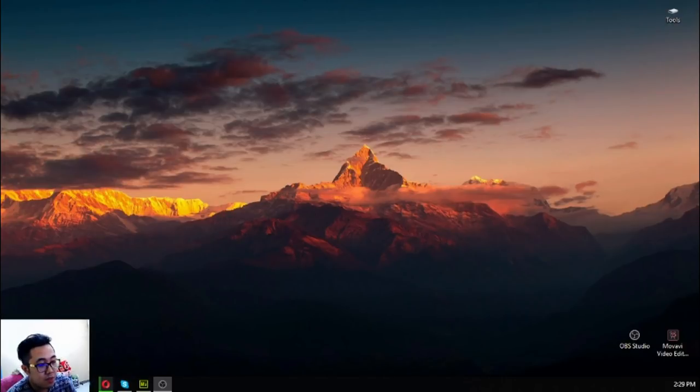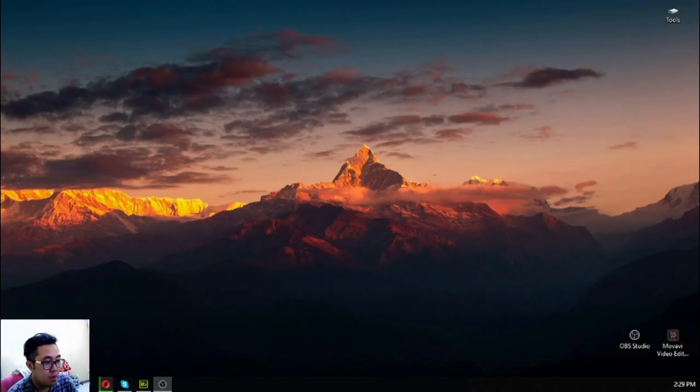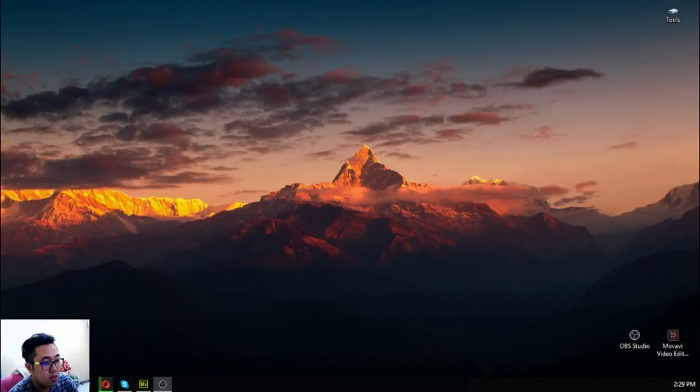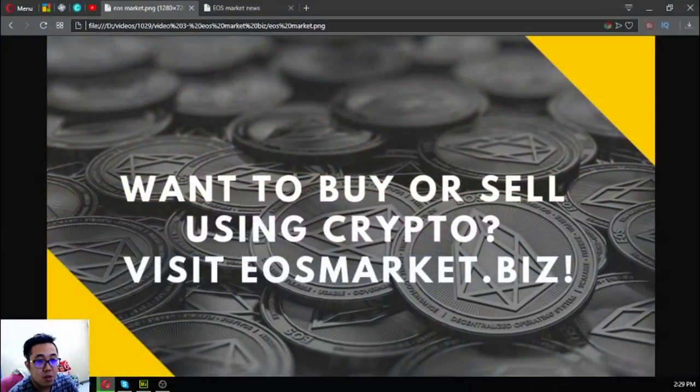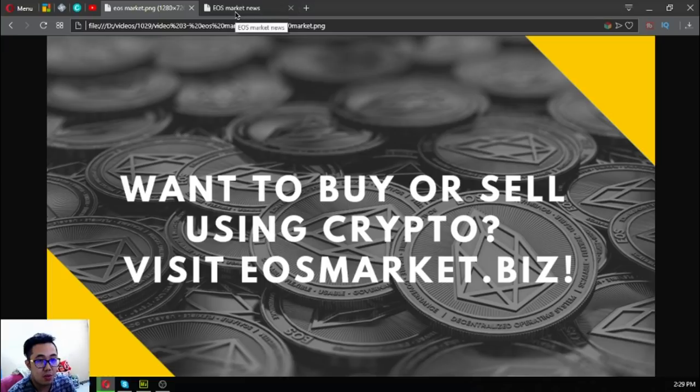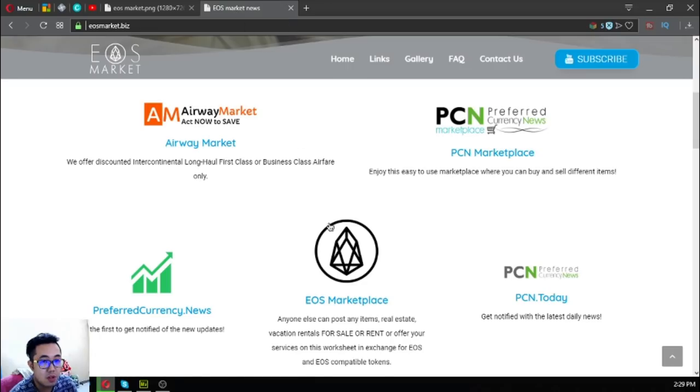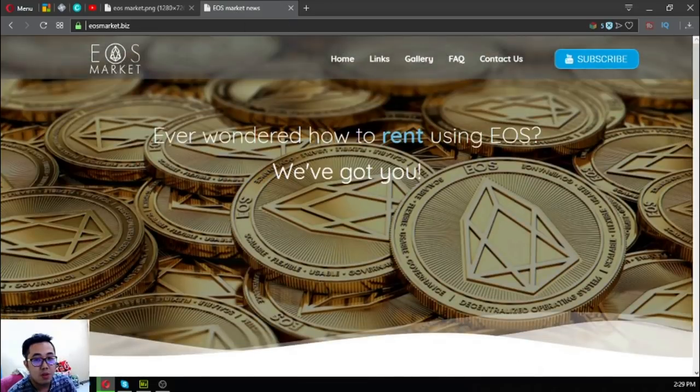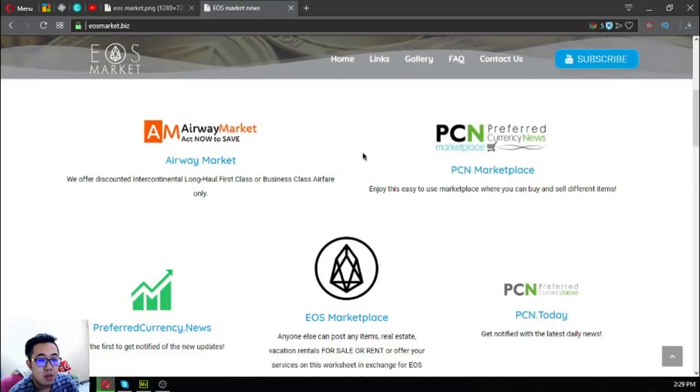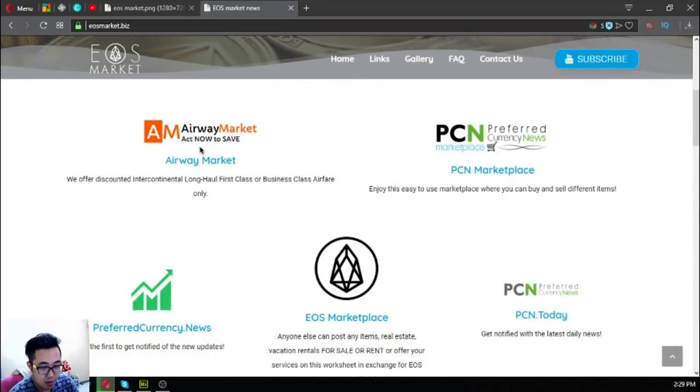Hello, my name is Vic of USMarketBiz, and today I'm going to show you a website that is very helpful for buying and selling using cryptocurrency. If you want to buy and sell using cryptocurrency, visit usemarket.biz. This website will show you links where you can exchange your EOS for different services.